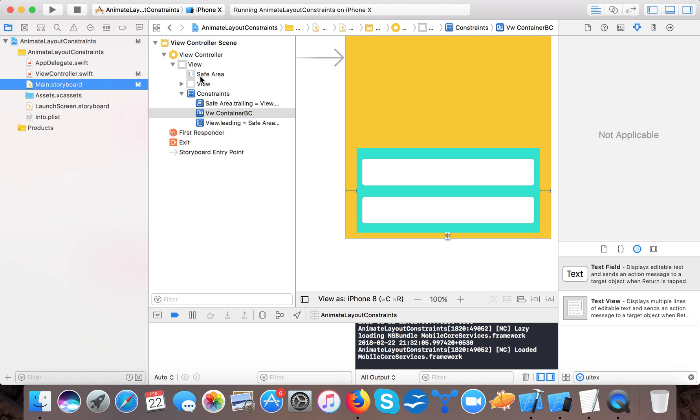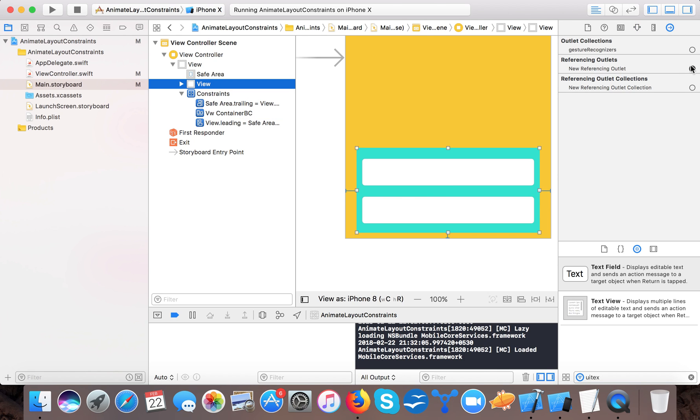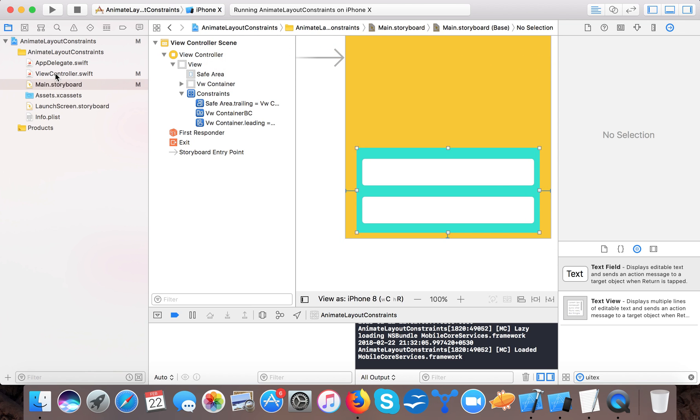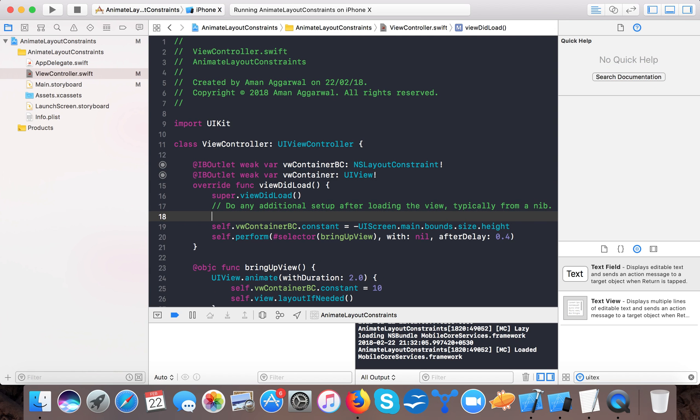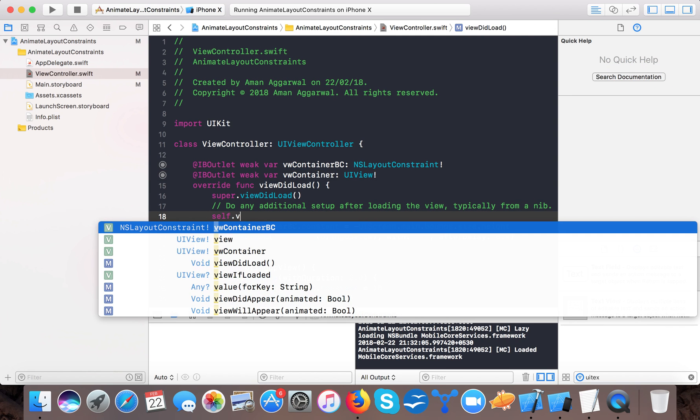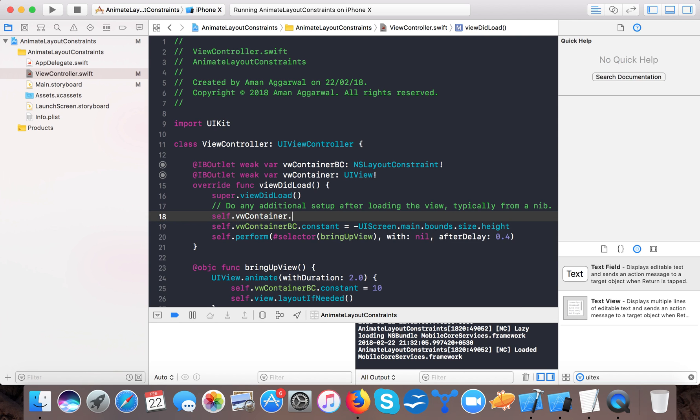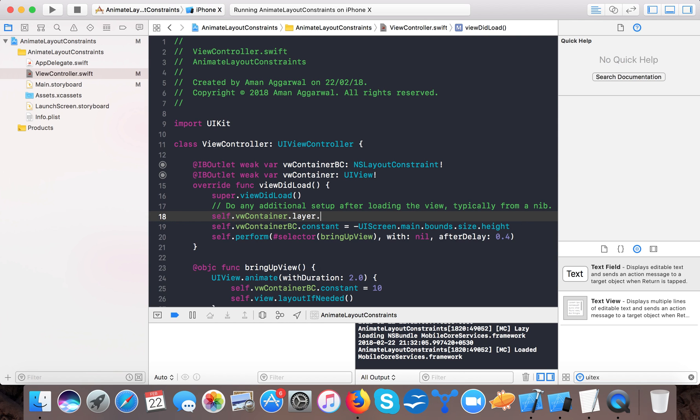View container of type UIView and let's connect this view to our view container.